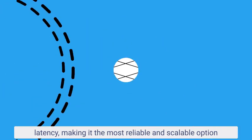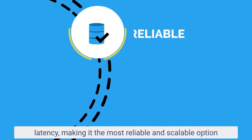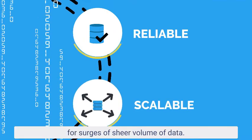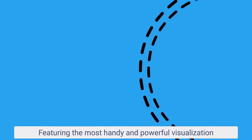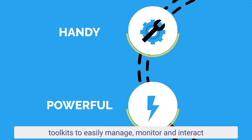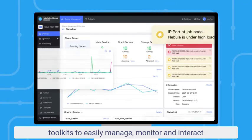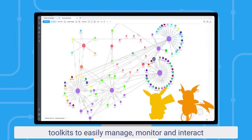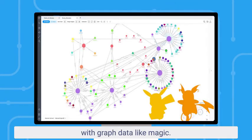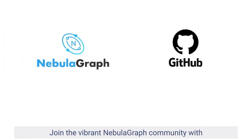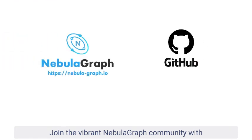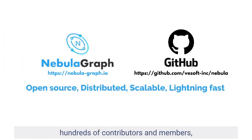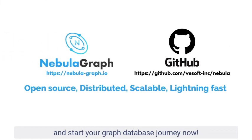Featuring the most handy and powerful visualization toolkits to easily manage, monitor, and interact with graph data like magic. Join the vibrant NebulaGraph community with hundreds of contributors and members. Start your graph database journey now.